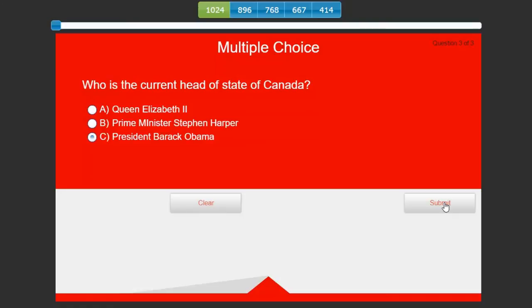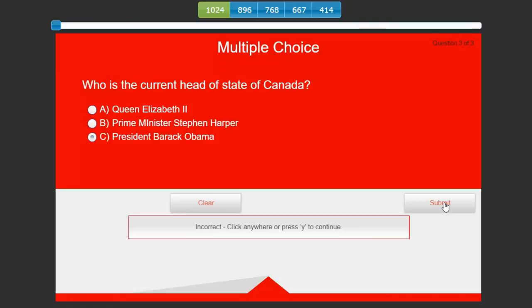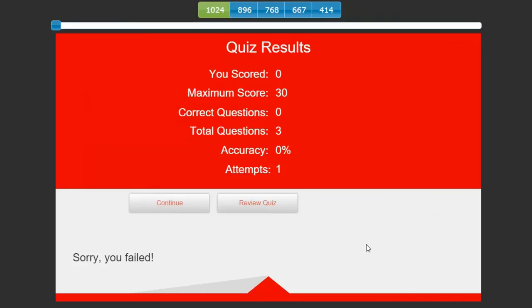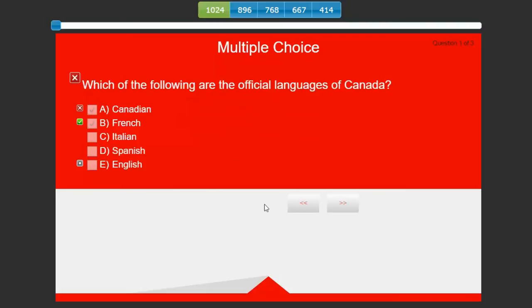I'll hit submit and oh, so I failed. I didn't do so well. I've taken one attempt. Let's review that quiz and see maybe where I went wrong. This is where one of the new features of Captivate 9 has come into place.